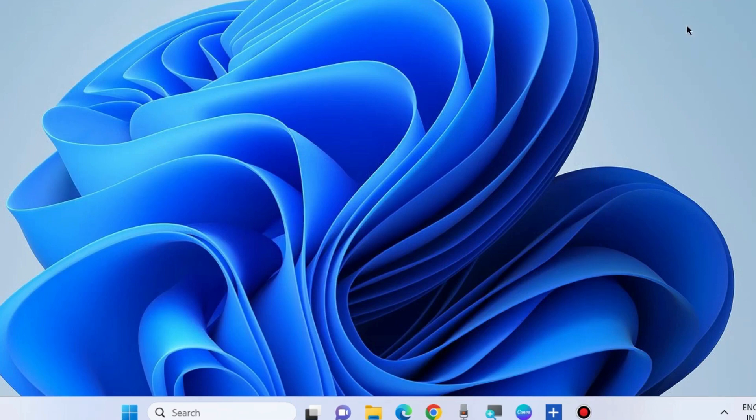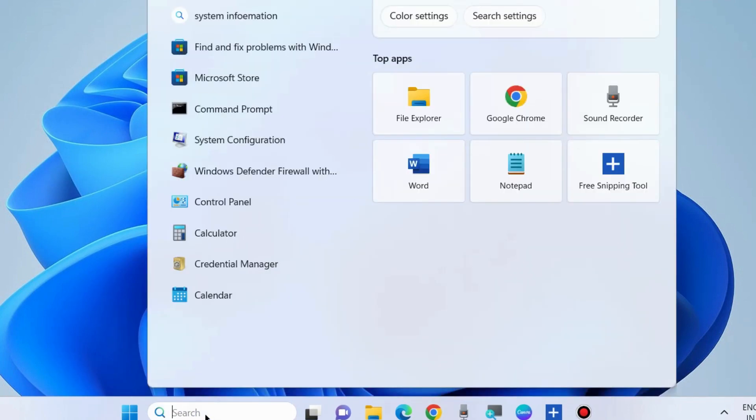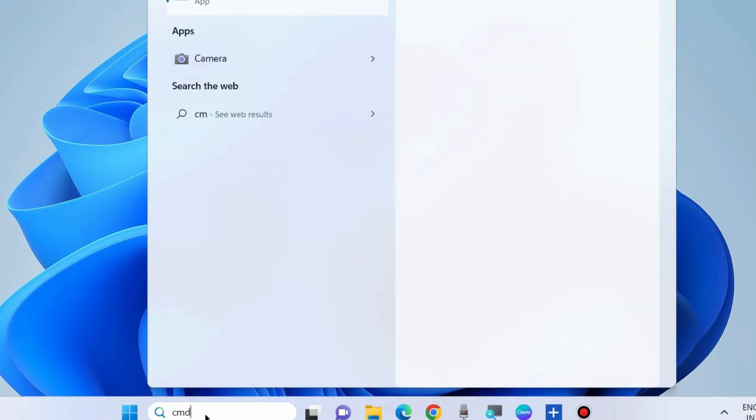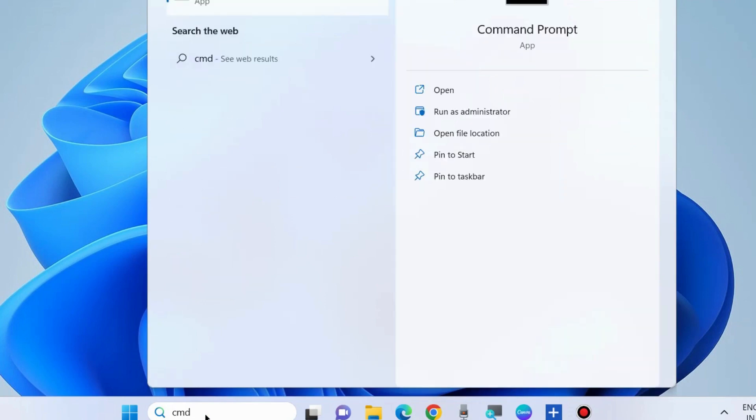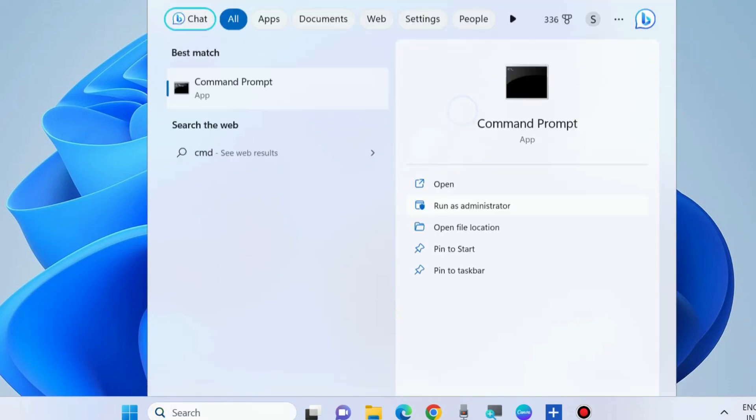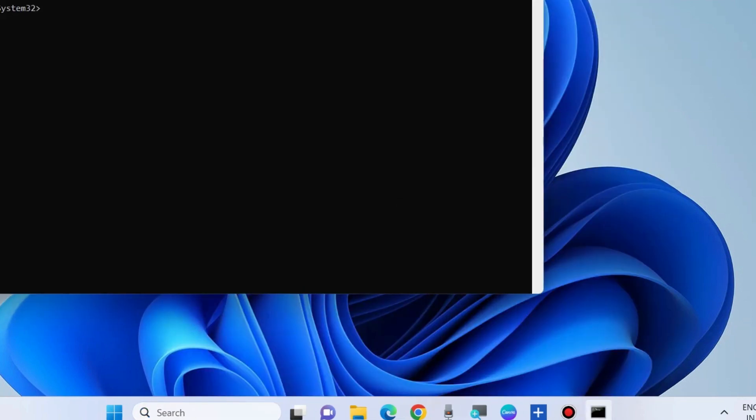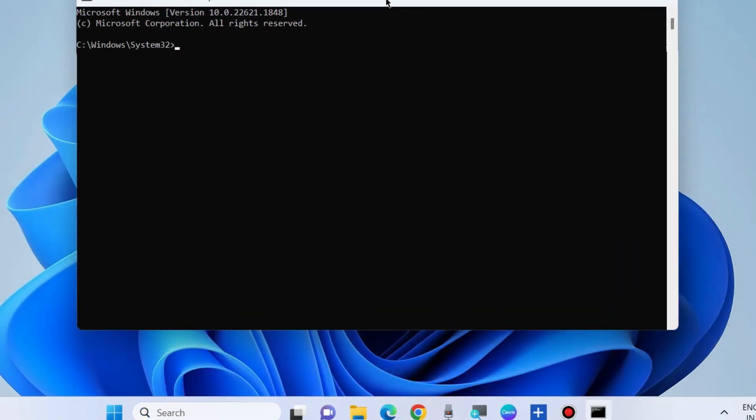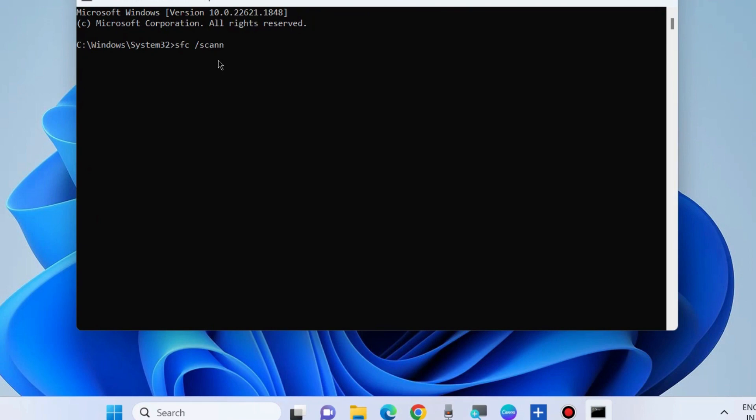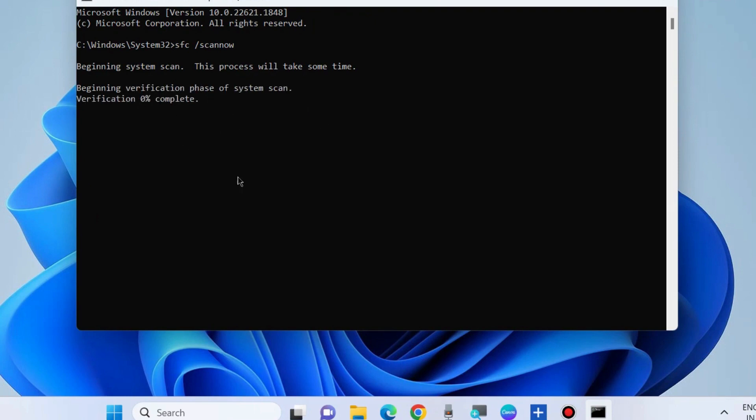Run the SFC command to clear corrupted file systems. Go to Windows search, type CMD, and open Command Prompt as administrator. In Command Prompt, execute the command 'SFC /scannow' and press Enter. Windows will scan your system for corrupted files and repair them accordingly, resolving your error.